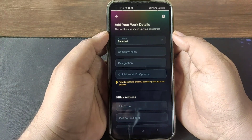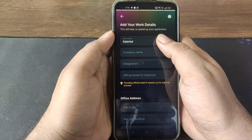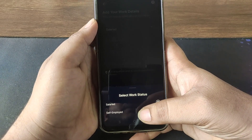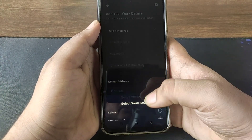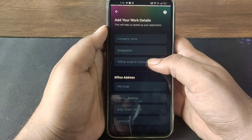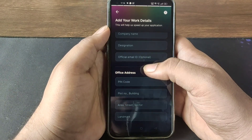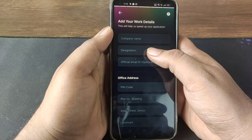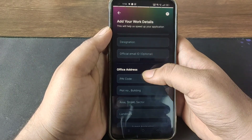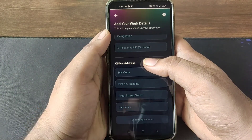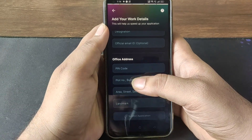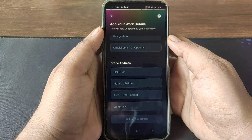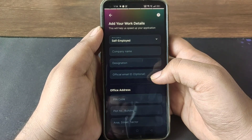Click on the work details. Select the employment type and click on the designation of the company. Enter your official email address, then click on submit application.